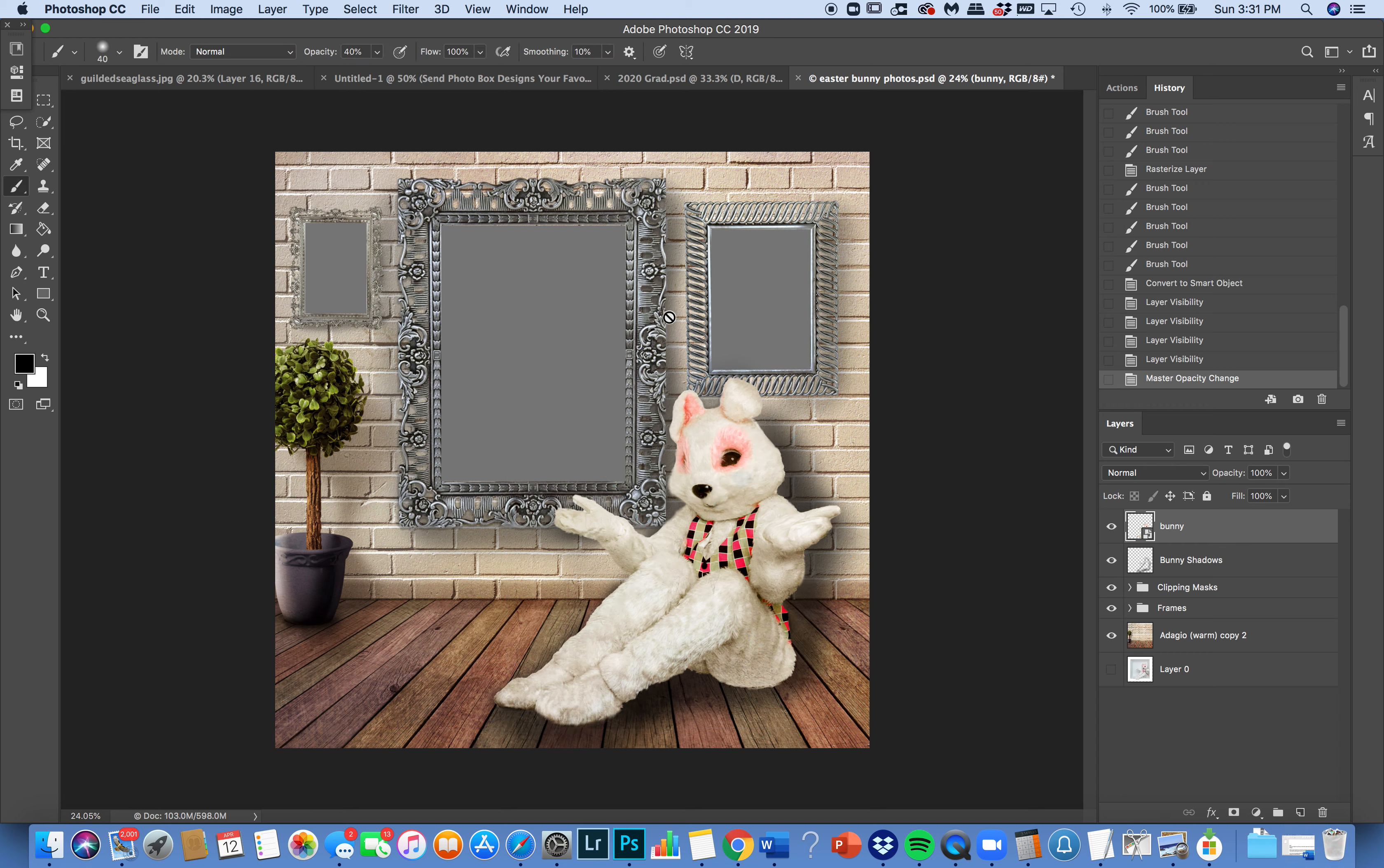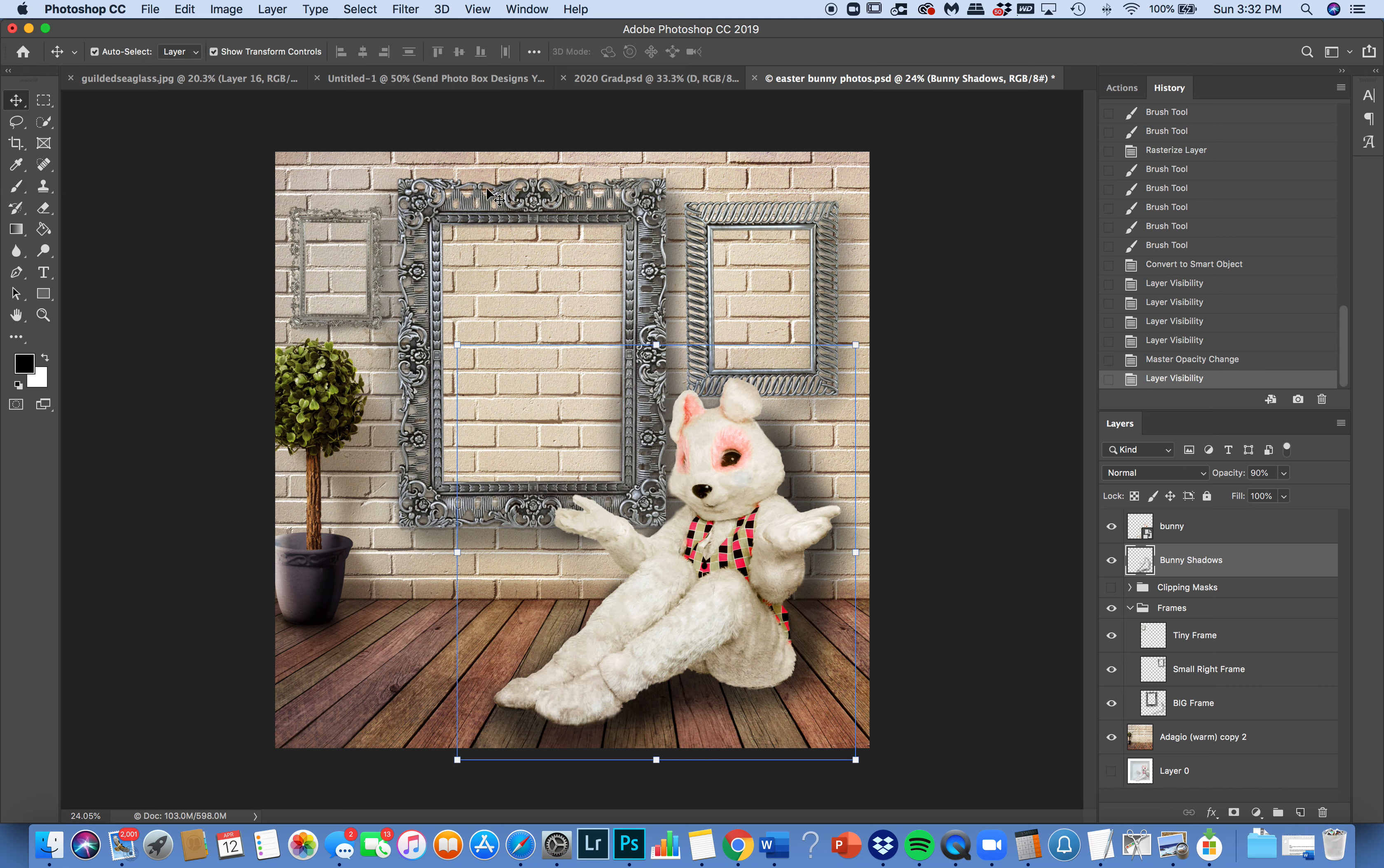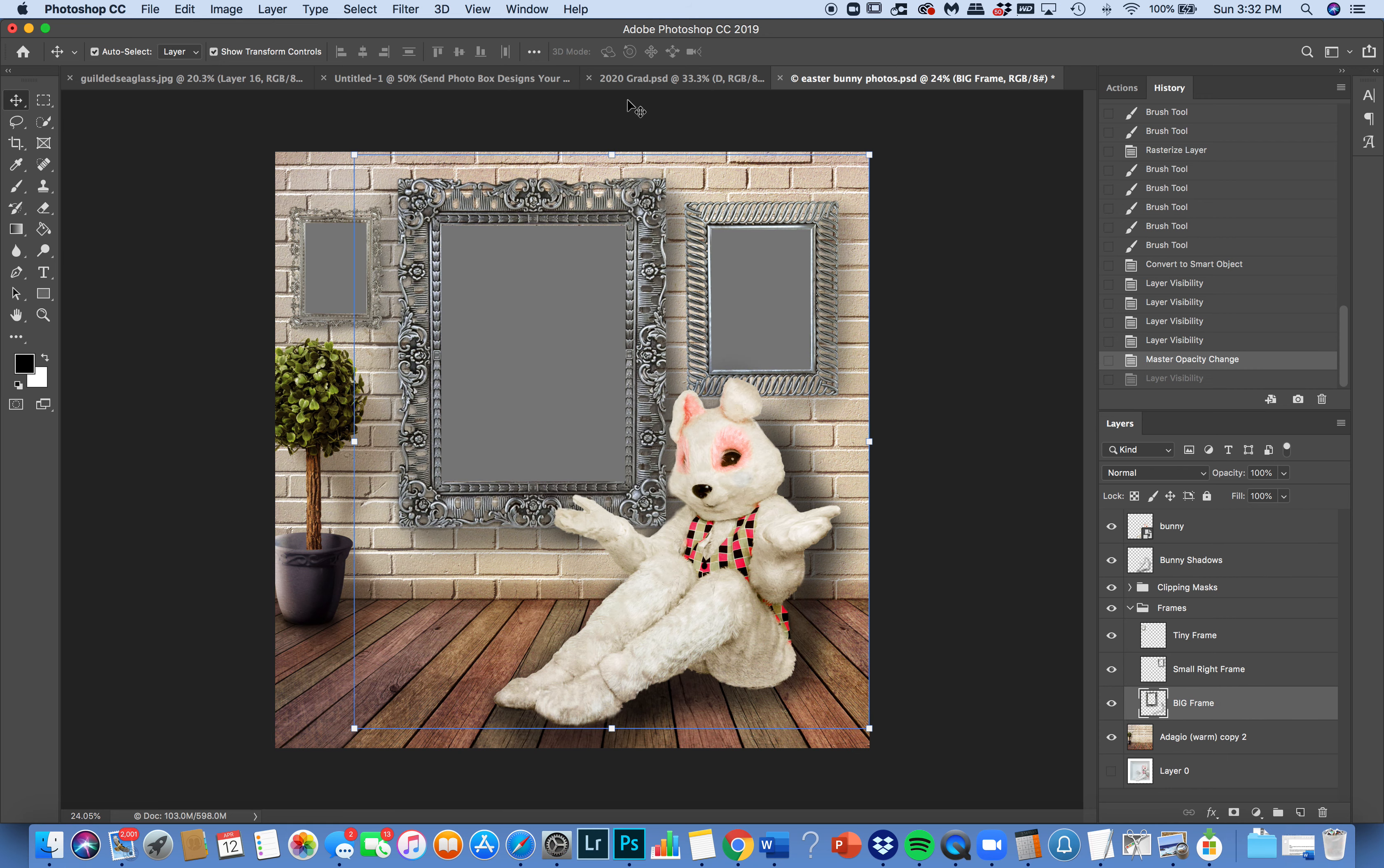And then you have these three picture frames. What you can do with these picture frames is use them either with clipping masks or without. The frames are also completely movable and they can be reduced in size or changed around. They also have shadows already placed on them so that they look realistic against the wall.